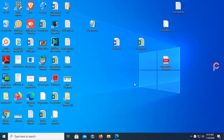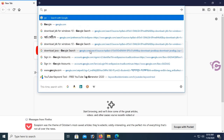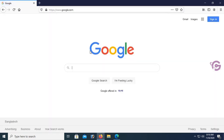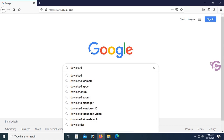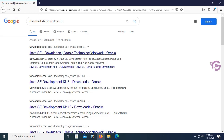First of all, I'm going to download JDK for Windows 10. Open the browser — this is Firefox. Go to Google and in the search engine just type 'download JDK for Windows 10'. I can see the link oracle.com Java SE download — just click on the link.